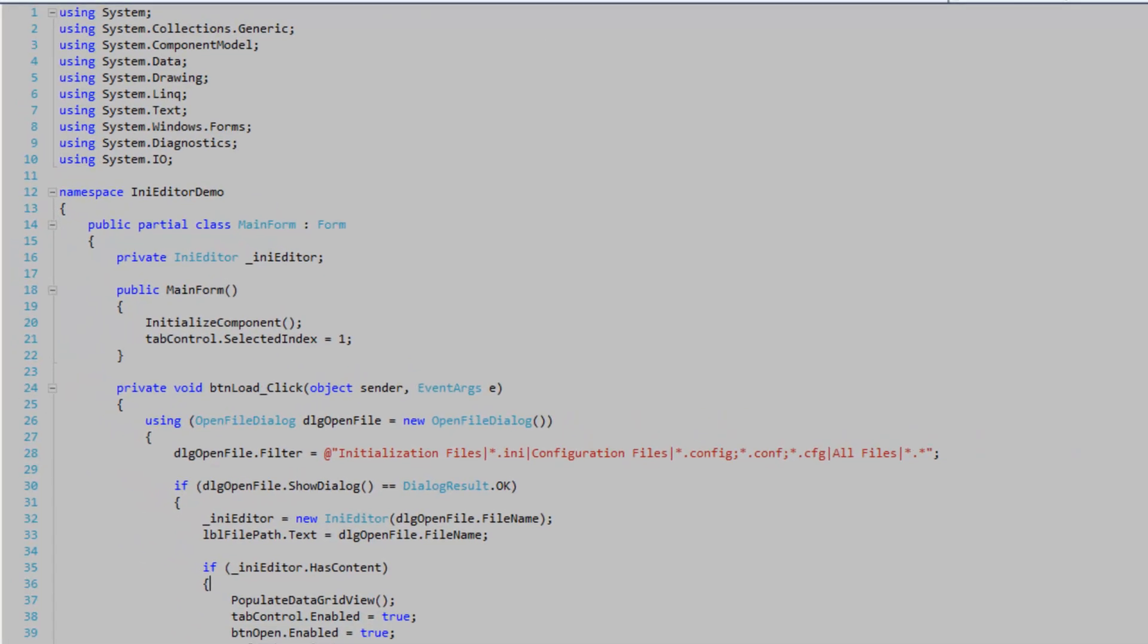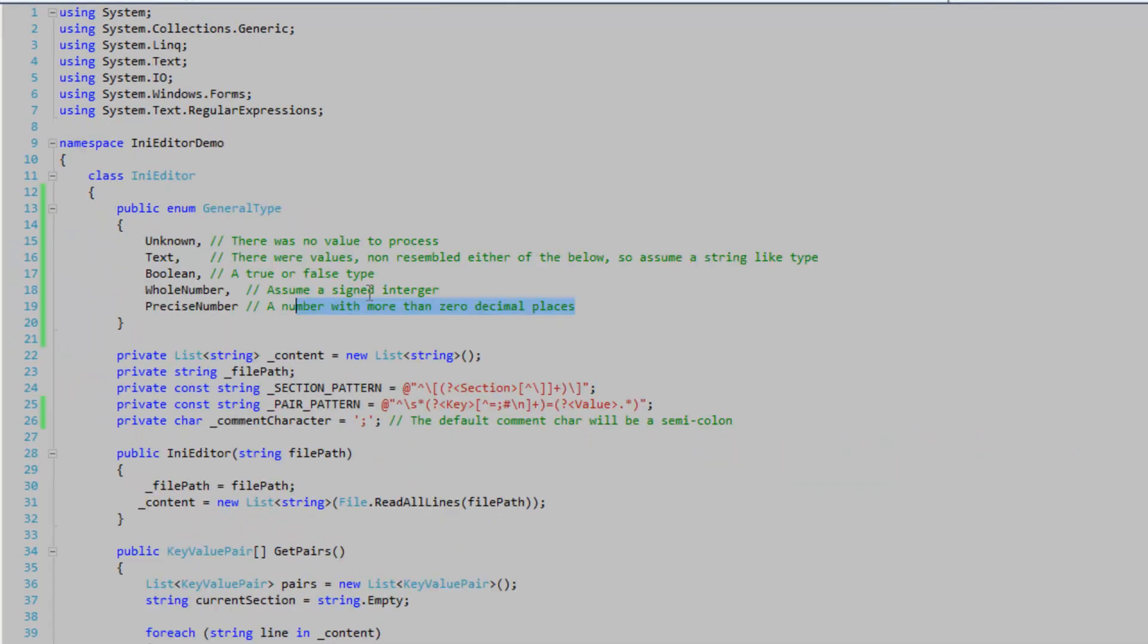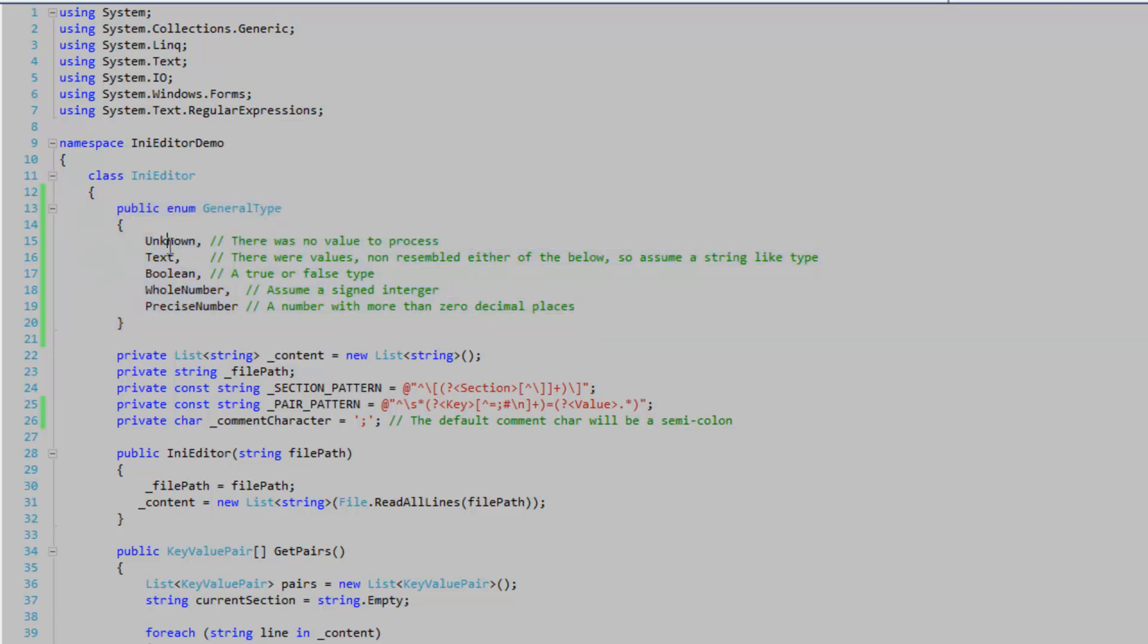So I'm going to go to my AnyEditor class. And here's the general type enumeration. And that's what the method returns. So you've got unknown, meaning that there was no values and it can't really process the type of data.